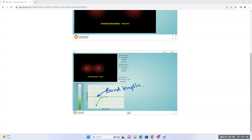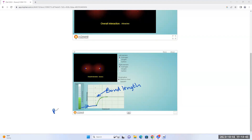In this potential energy curve, the minimum gives us two things. First, the distance at the minimum — from the x-axis — gives the bond length. Second, the depth of the minimum tells us the bond strength. The stronger the attractive interactions, the lower the potential energy. So the lower the minimum, the stronger the bond.